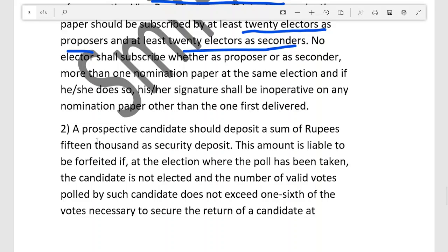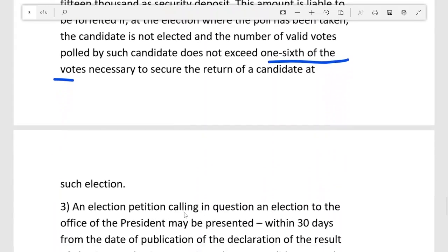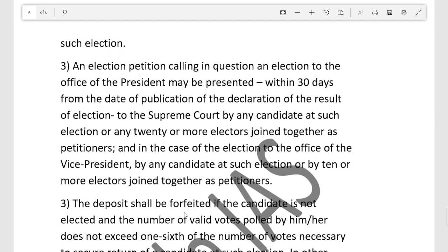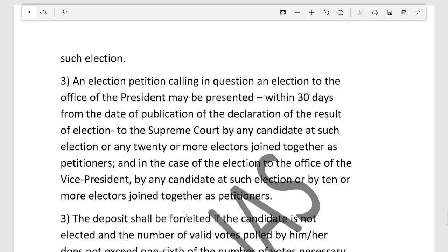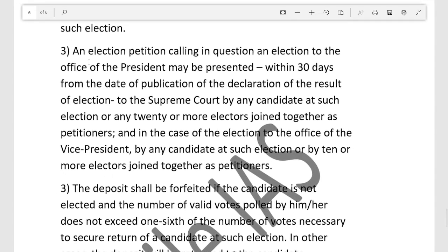A prospective candidate must deposit a security deposit of ₹15,000. This amount is liable to be forfeited if the candidate is not elected and the number of valid votes polled does not exceed one-sixth of the votes necessary to secure the return of a candidate at such election. So you must either win or get more than one-sixth of the required votes; otherwise, the ₹15,000 is forfeited.